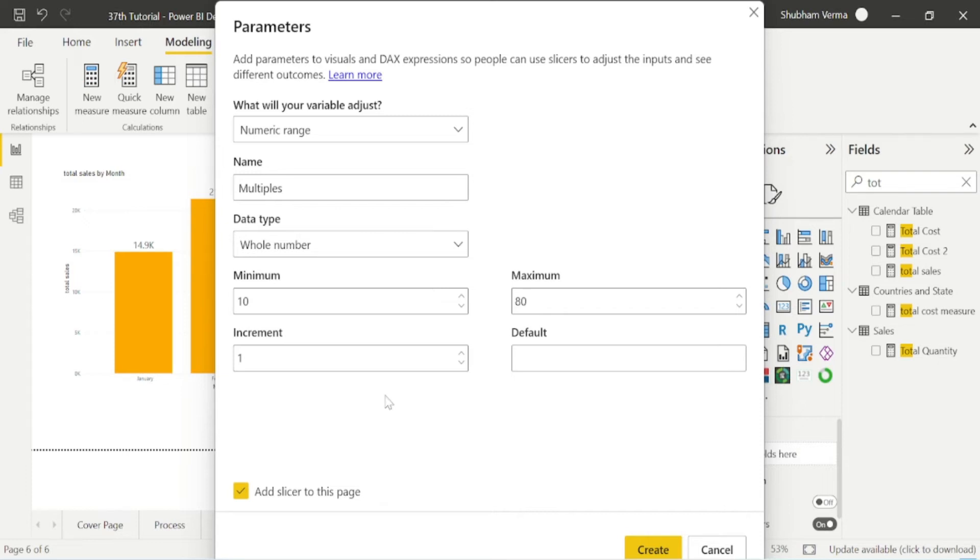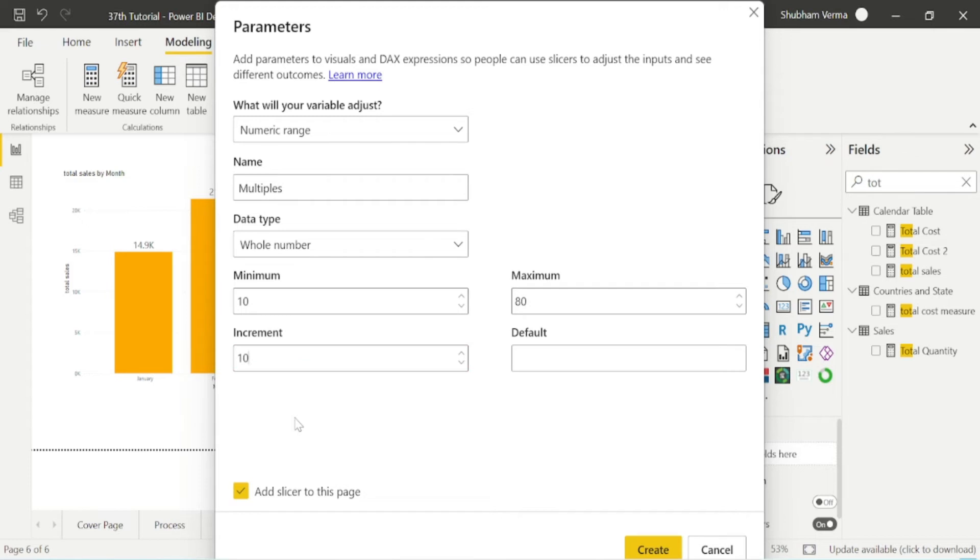Under increment, you can select any value. Increment basically means on what parameter you want to increment, like on the basis of 5, on the basis of 10 or on the basis of 15. I will put it here 10 because I want the intervals of 10. And default value you can select anything. I will select here again 10. And now create.